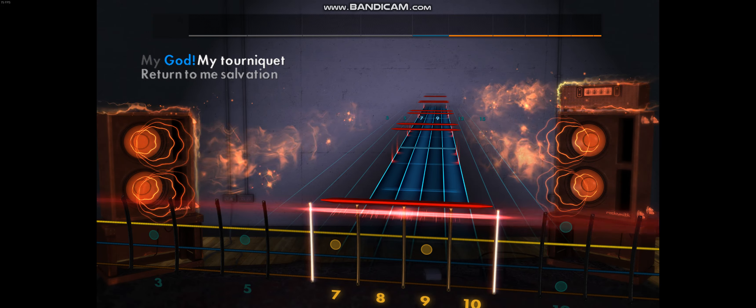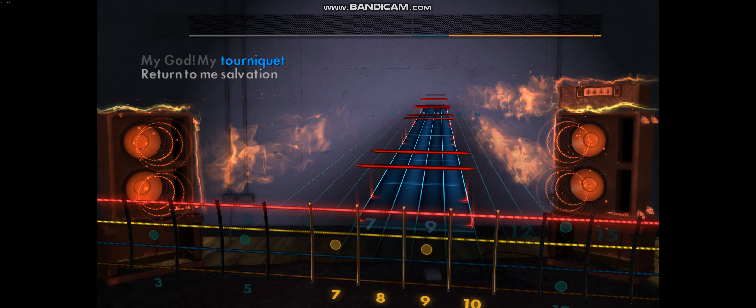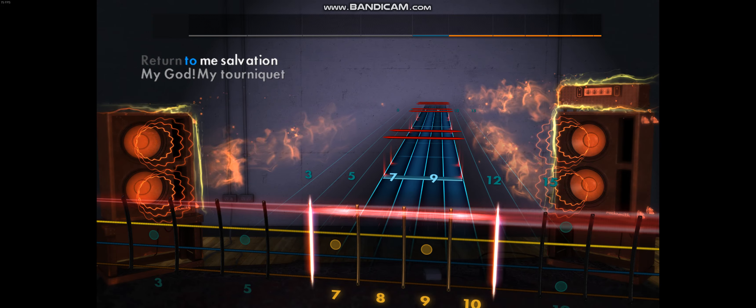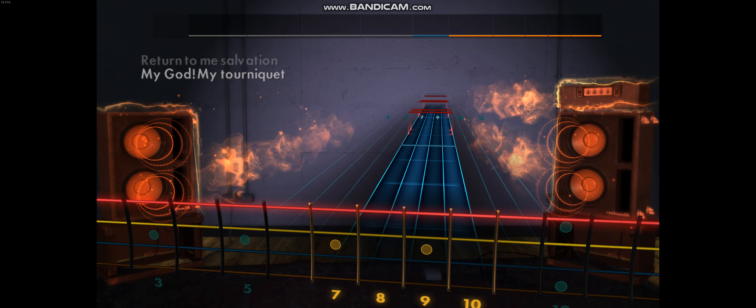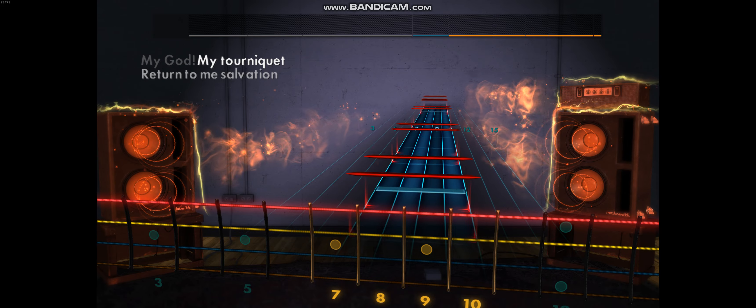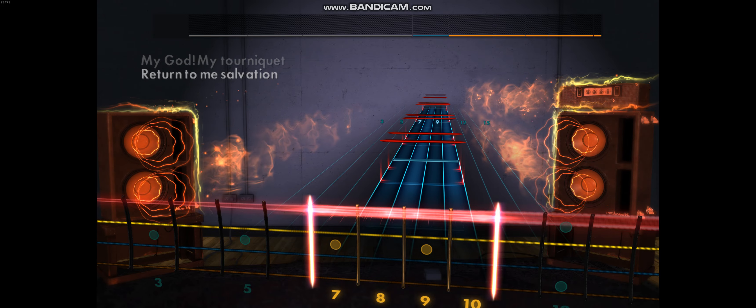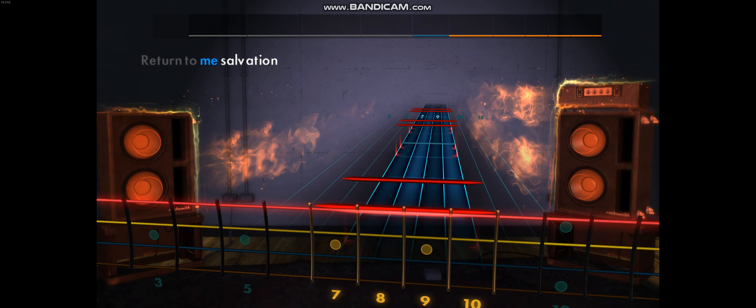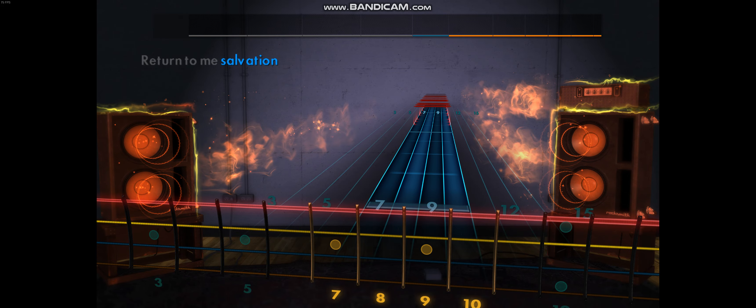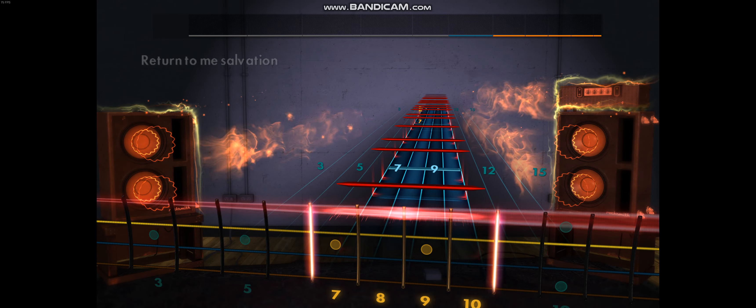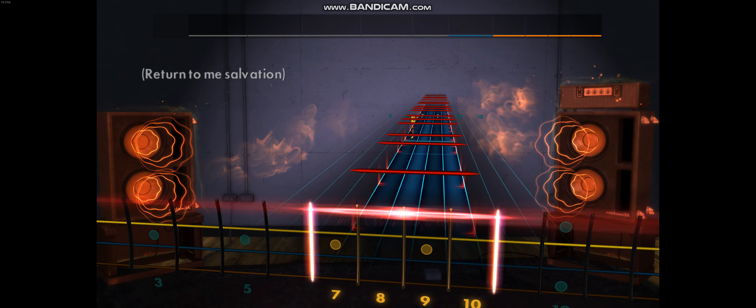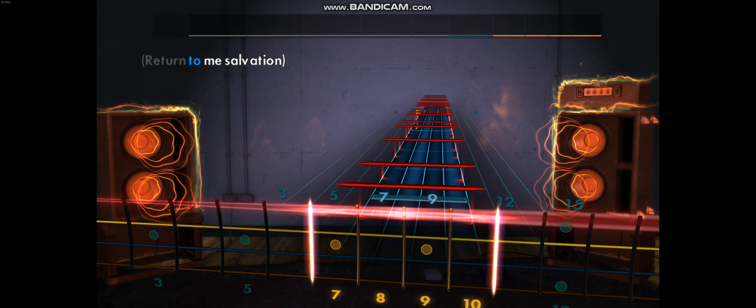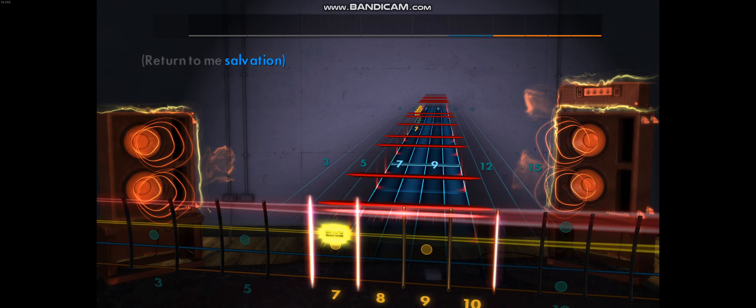Am I too lost? Return to me salvation, my God, my tourniquet, return to me salvation. Return to me salvation.